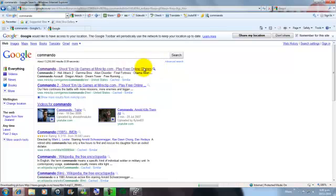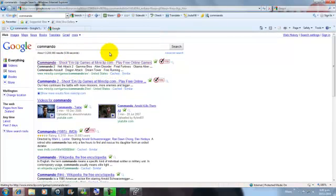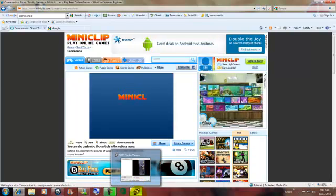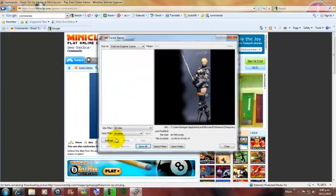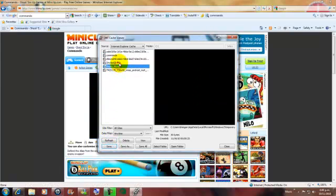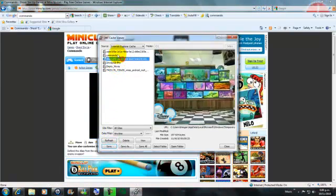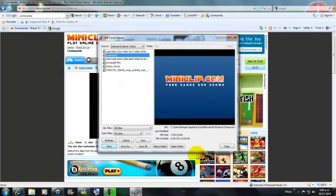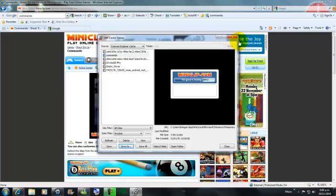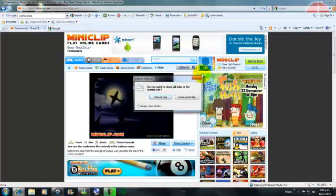I'm just going to download Commando - I like that game. This is just a really quick tutorial. Go to your SWF course viewer, I'm just going to go ahead and refresh that. Find your game, click save as, and save it to your desktop wherever you want it to go.